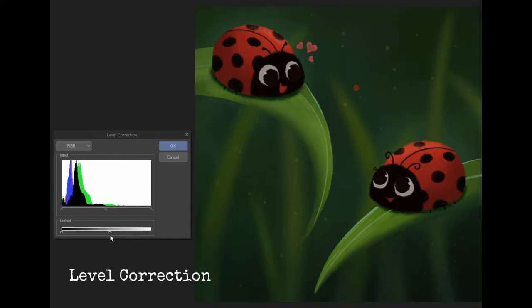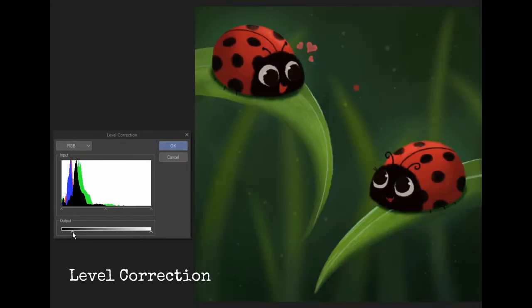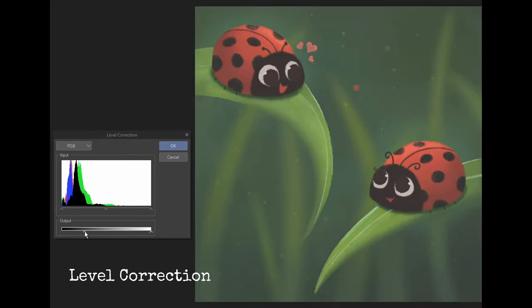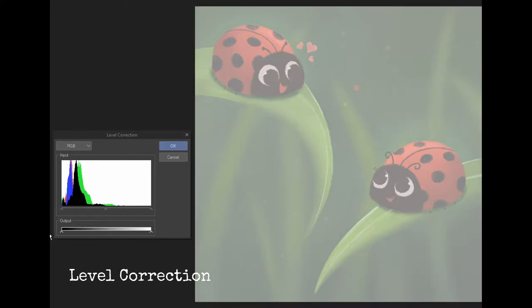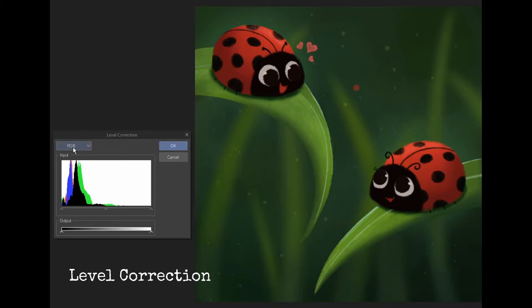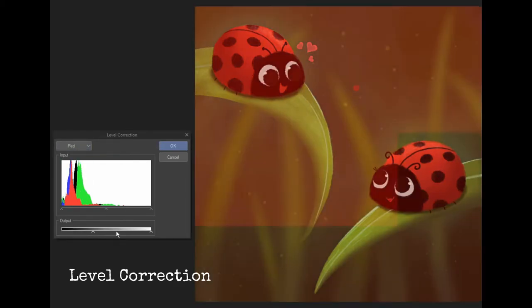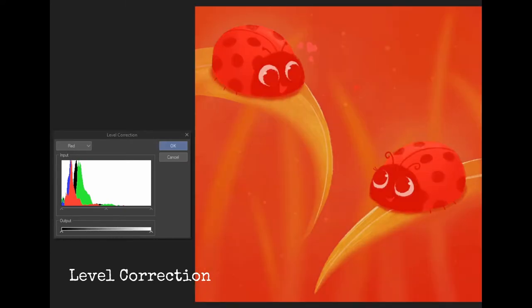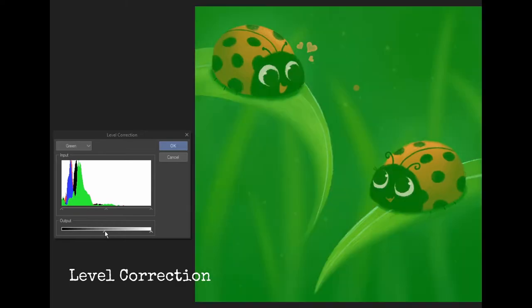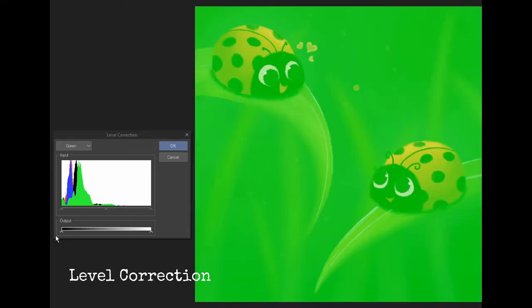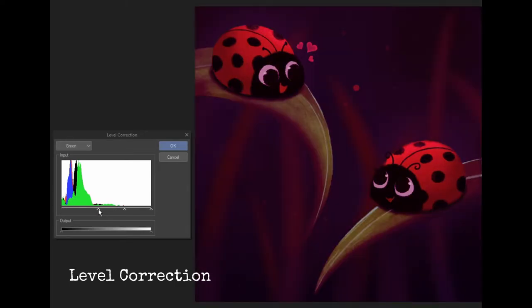You can also adjust individual RGB channels the same way. So you just need to try it out and experiment with everything and hopefully you'll just get the hang of it pretty easily.